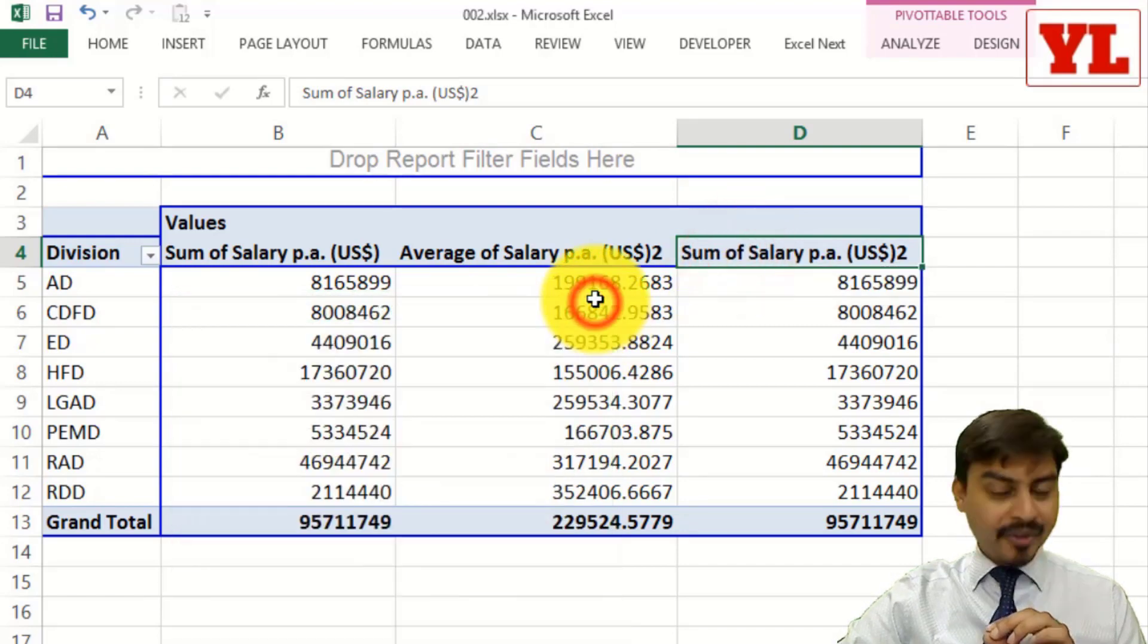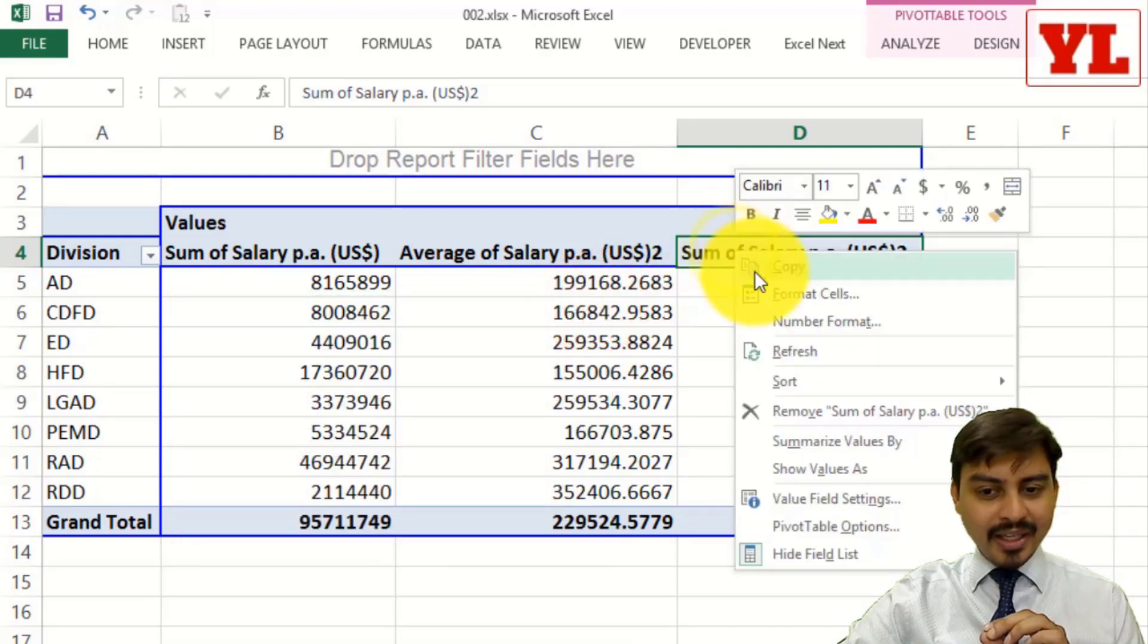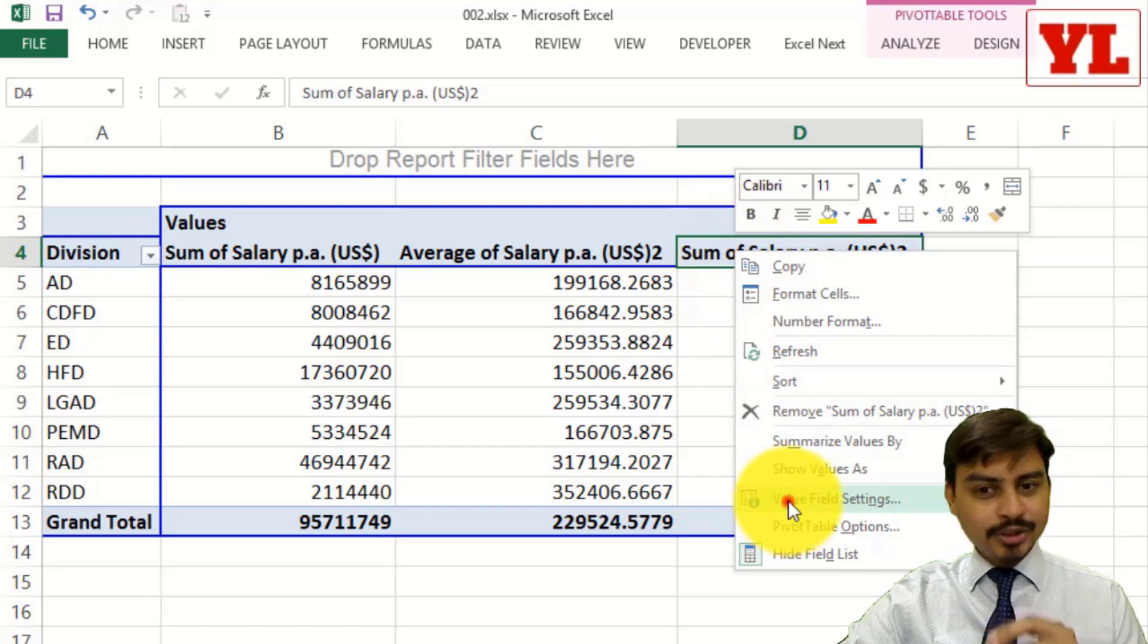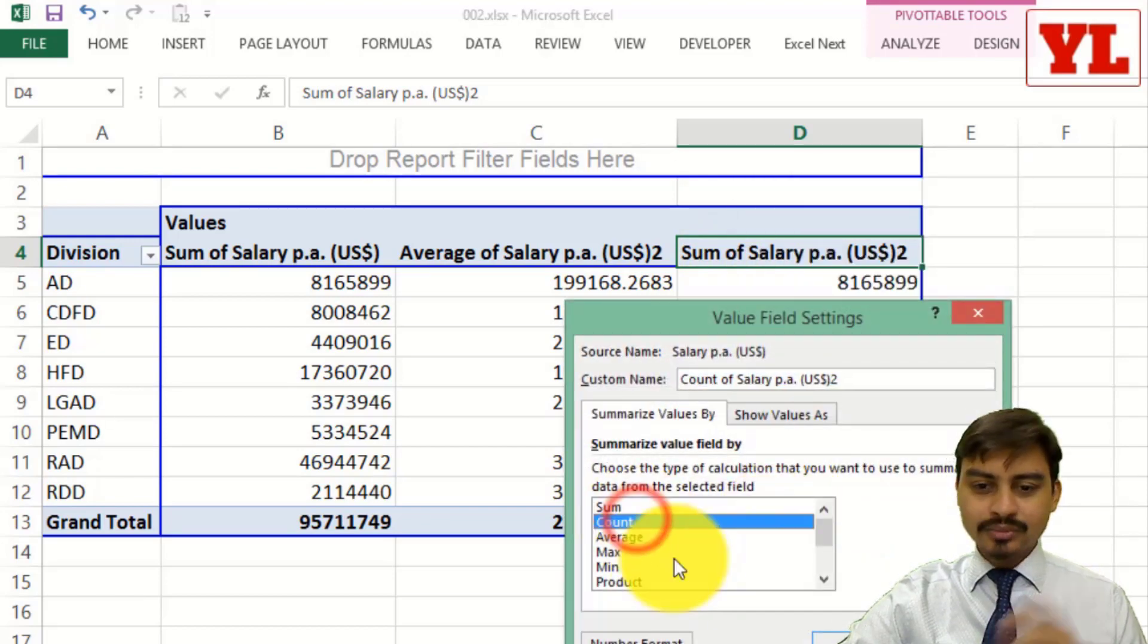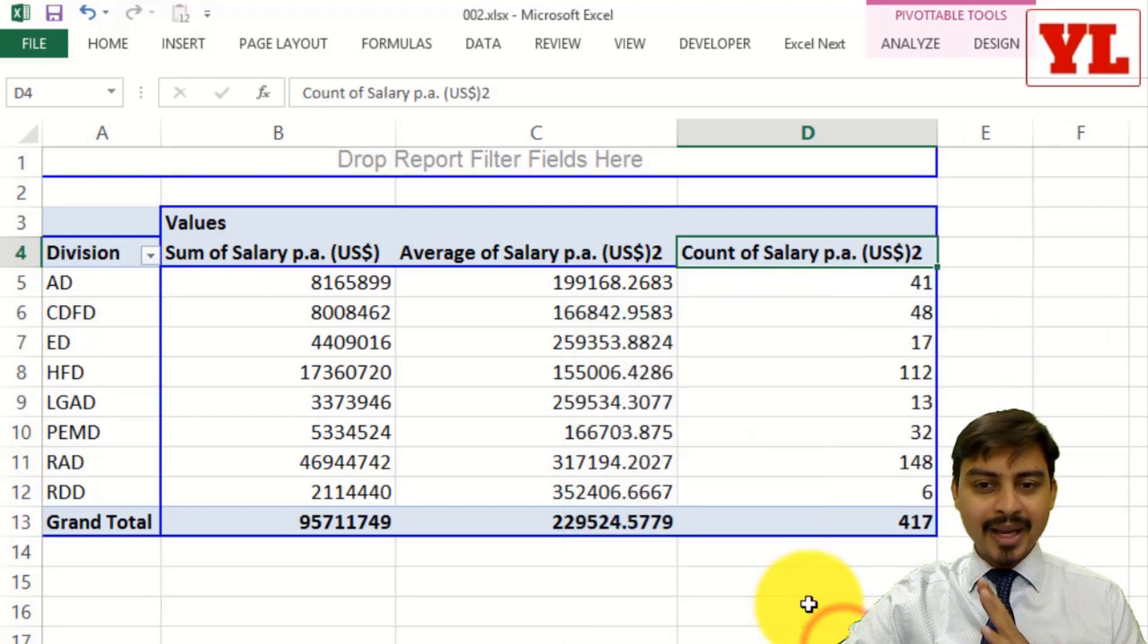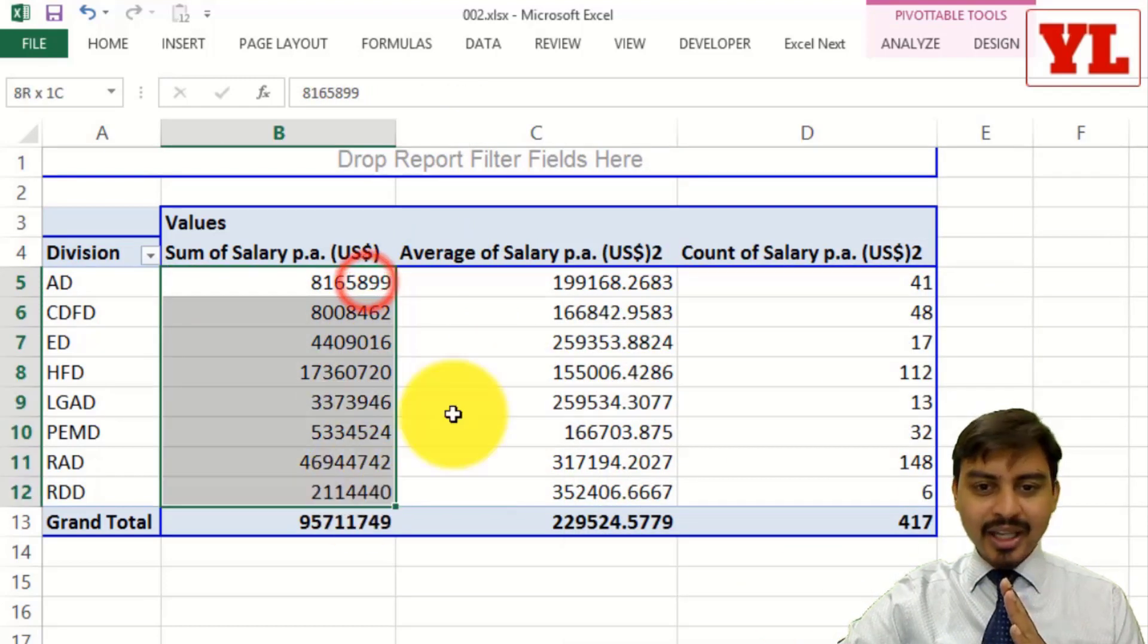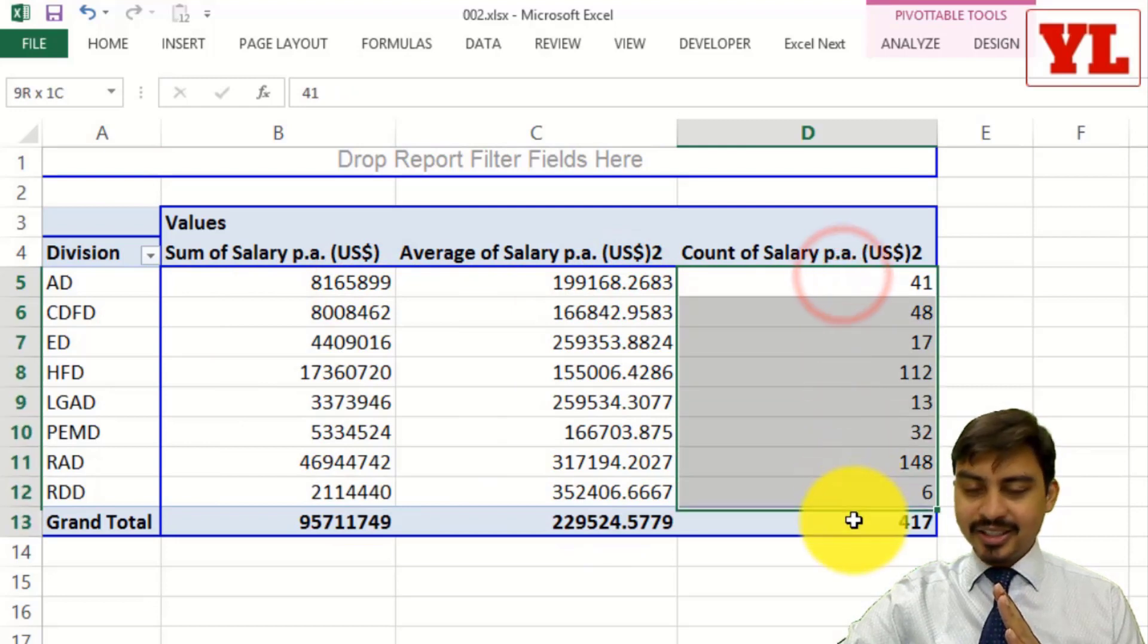If you are not preferring double click, you may also right click and then go to value field settings. So this allows you to manipulate the calculation to let's say count. And once I do so, I get in sequence the sum of salary, average salary and the count of salary.